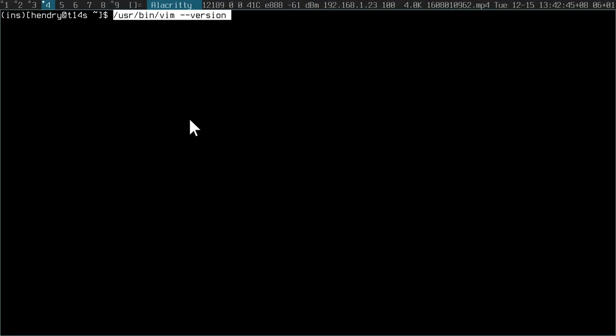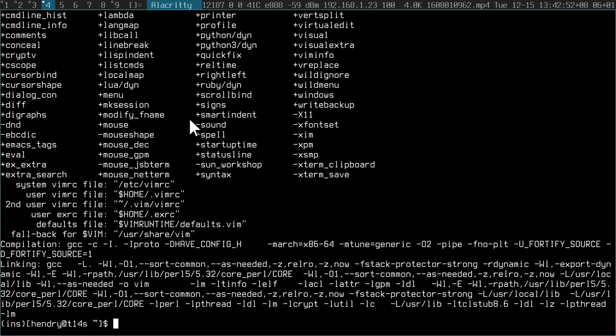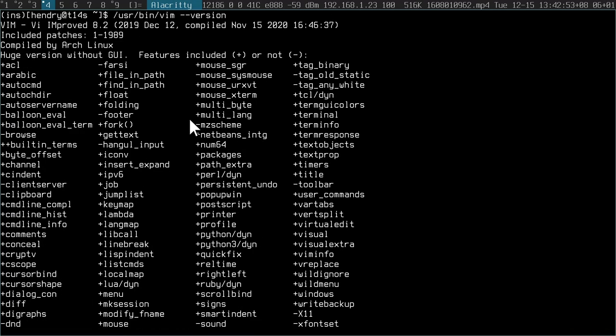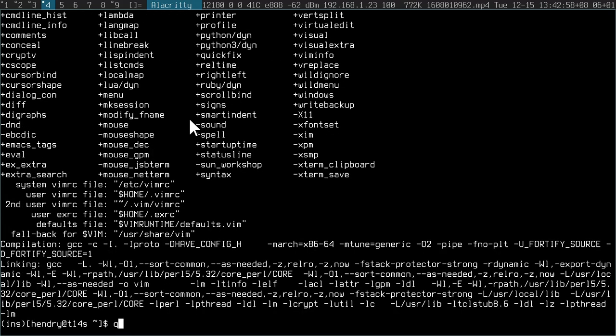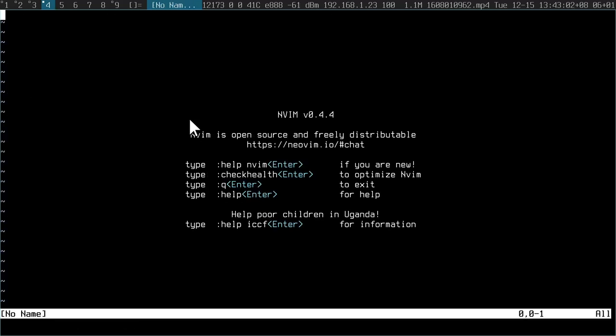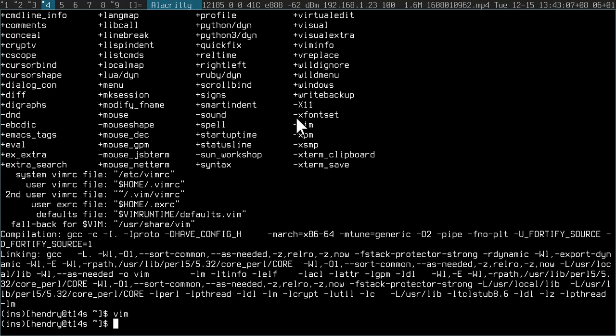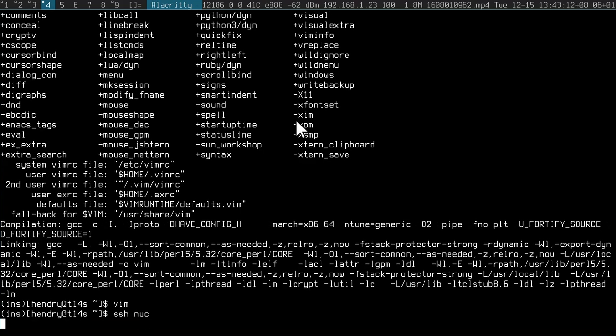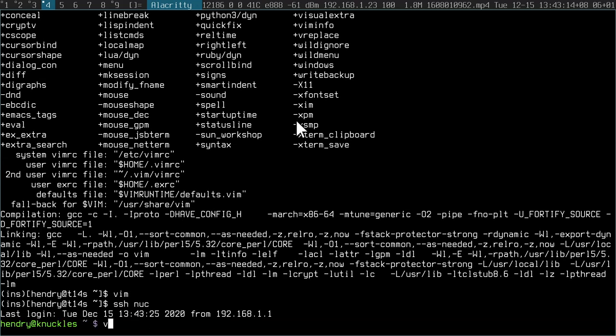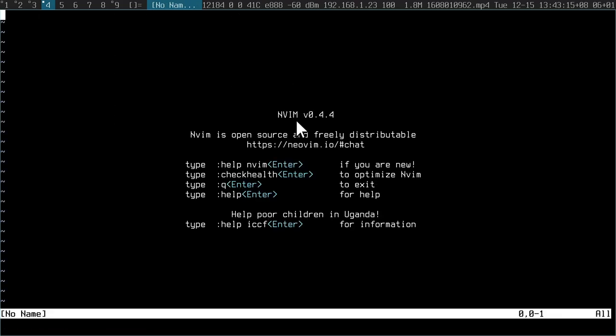Vim is a popular editor that implements VI bindings and it's available in most systems. On my system, I have Vim 8.2 installed, though I actually prefer to use NeoVim, which is called NVim here. The great thing about Vim is that if you go to another computer, you're bound to have Vim already there and ready to use.